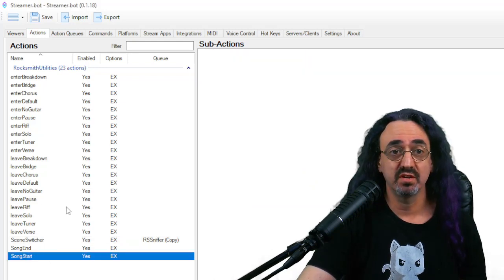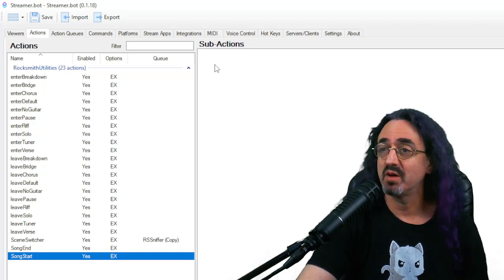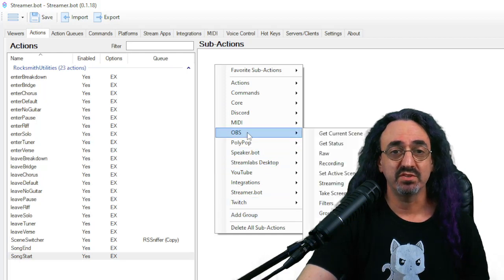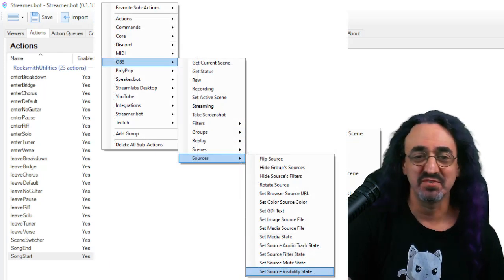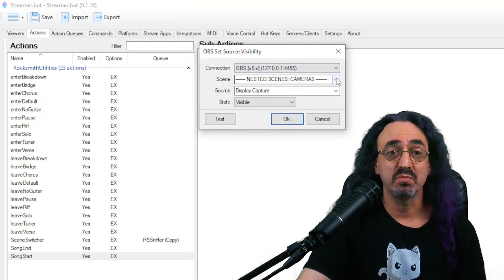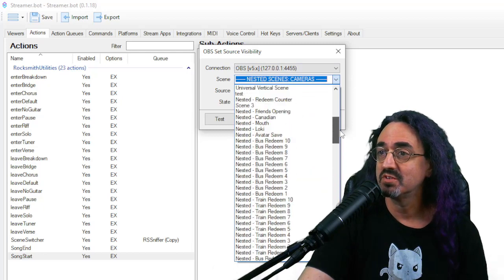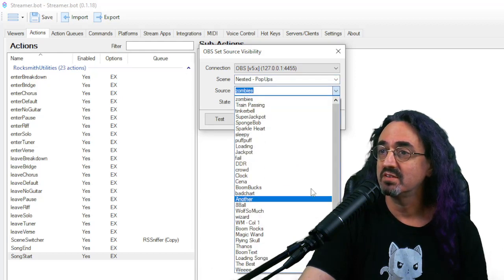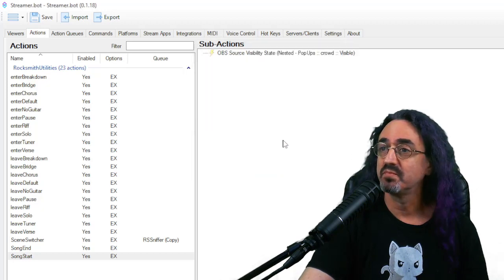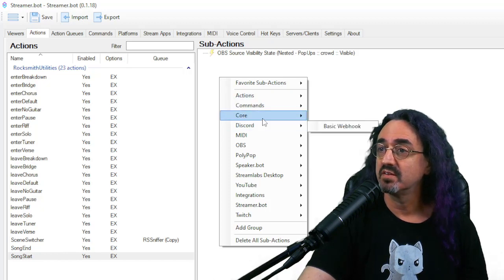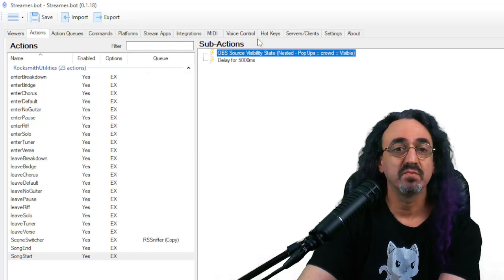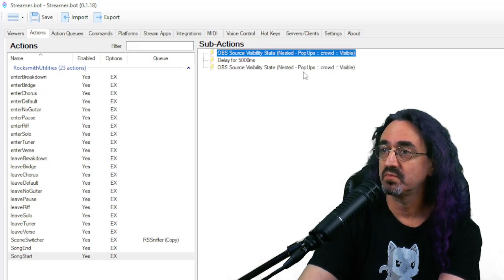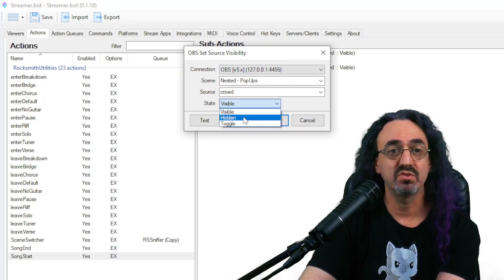So let's open up song start and you see there's nothing here. Let's say when song starts, I want a popup to happen, a certain popup. So go to OBS, and I'm in the way, but you go to sources and set source visibility state. And this pops up. So you pick your scene. I have a lot of scenes. Where's my nested popups. We're going to be here all day. Okay, nested popups and have my crowd pop up. So when a song starts, the crowd pops up.